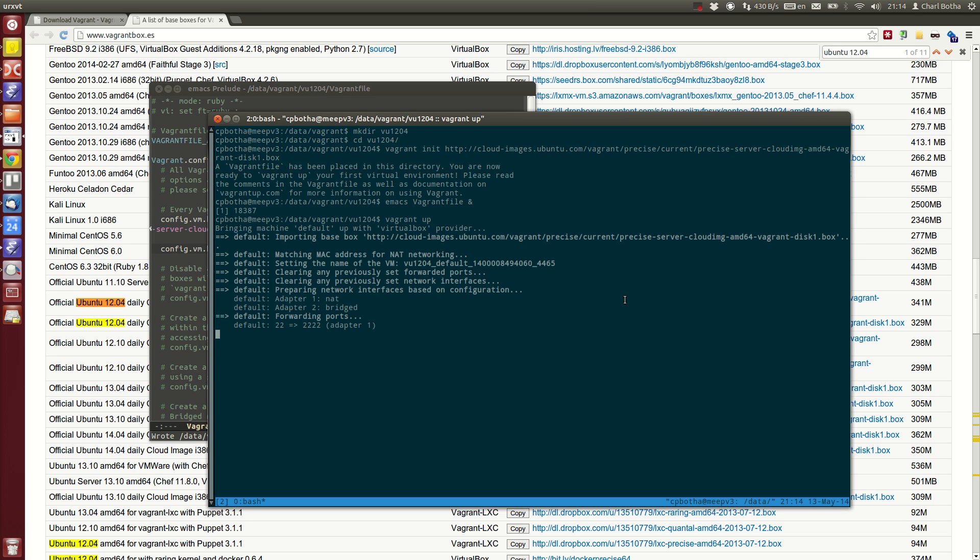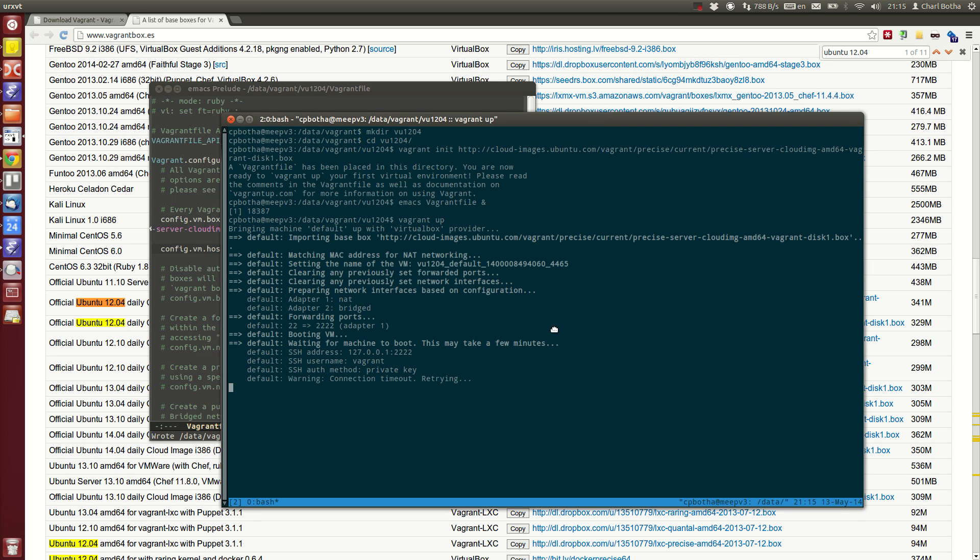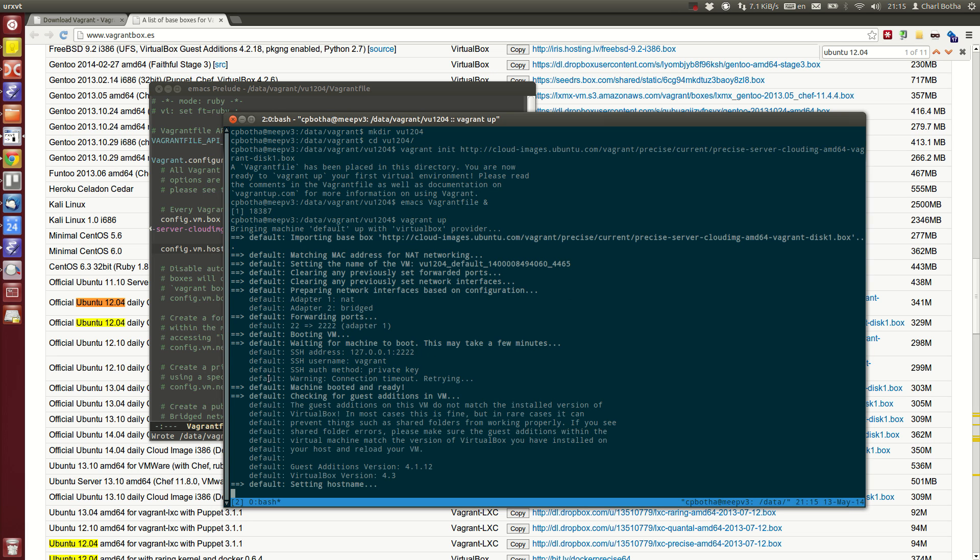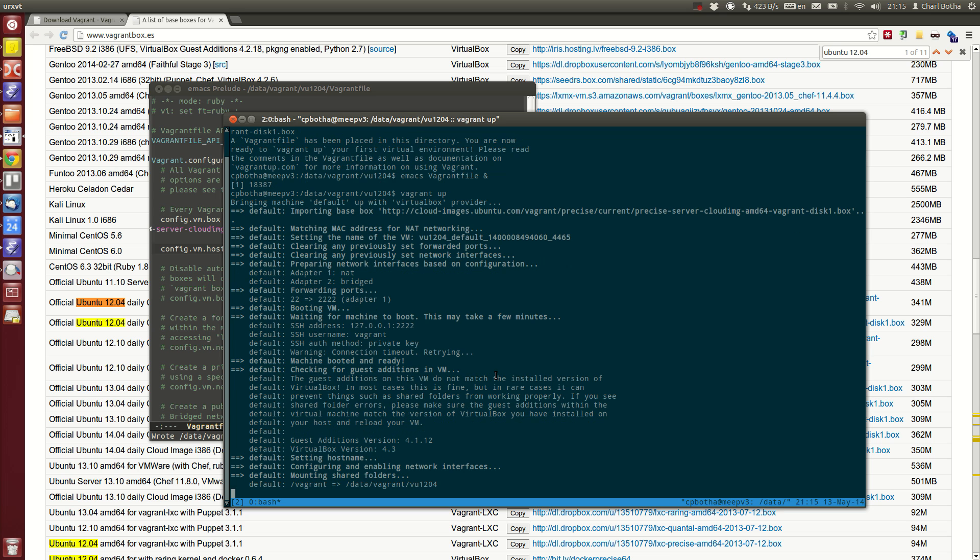You can see that by default it's mapping port 2222 on my host machine to port 22 on the guest machine. Just give it a few more seconds. There we go, the box is up.